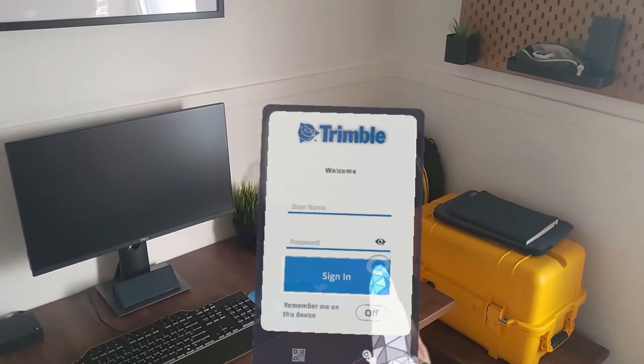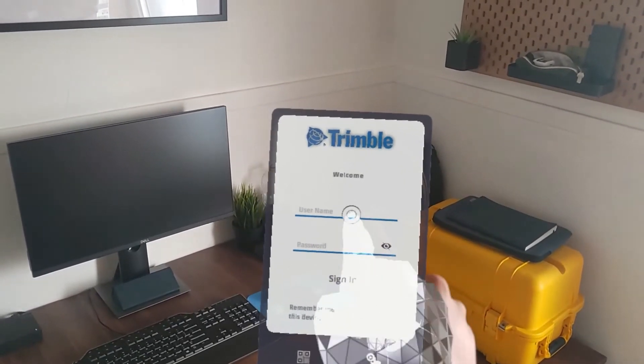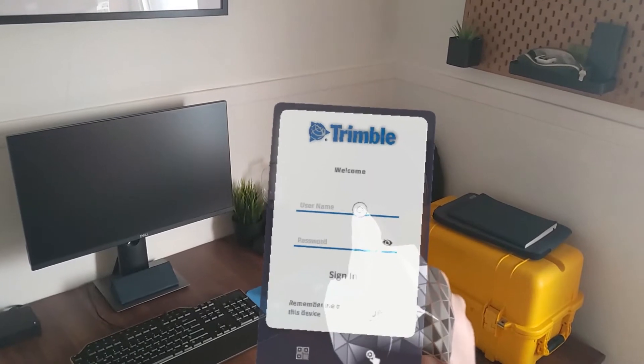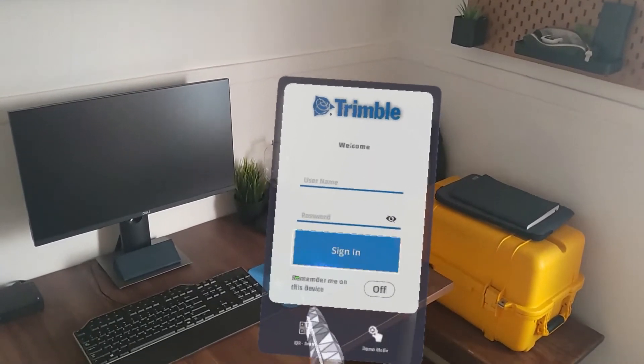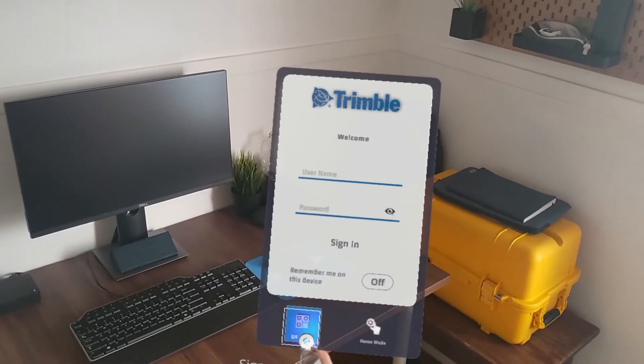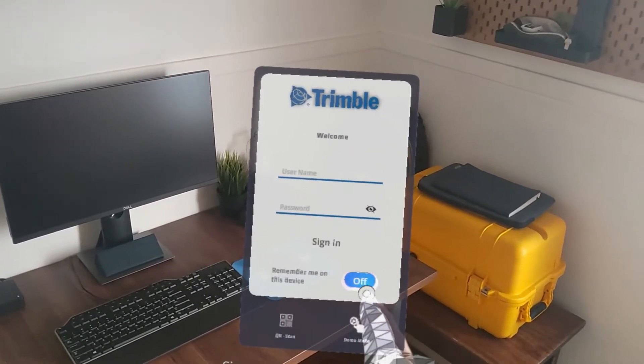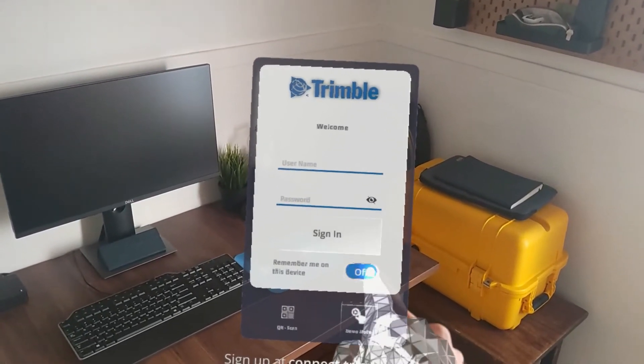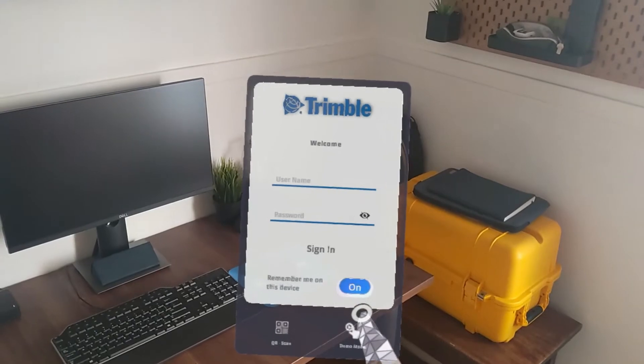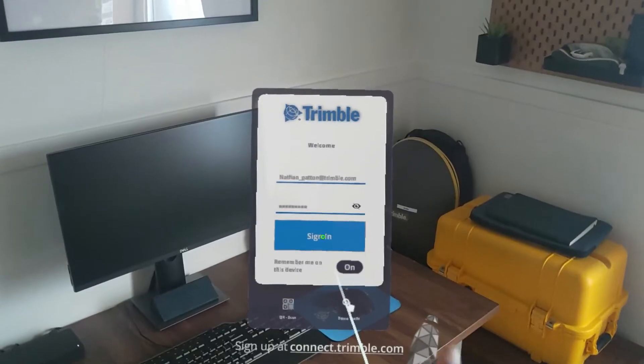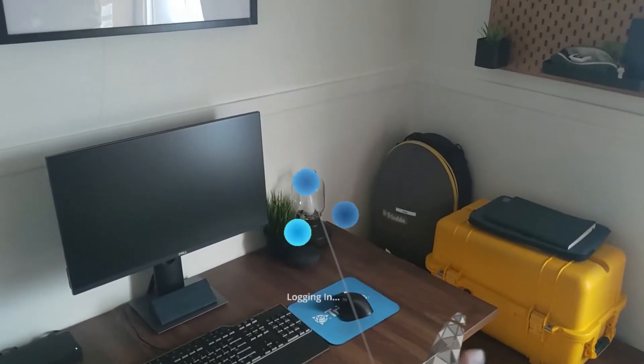Offline mode is accessible by either entering your credentials or by scanning a QR code via the Trimble Connect mobile platform. In both cases, ensure Remember Me is turned on.